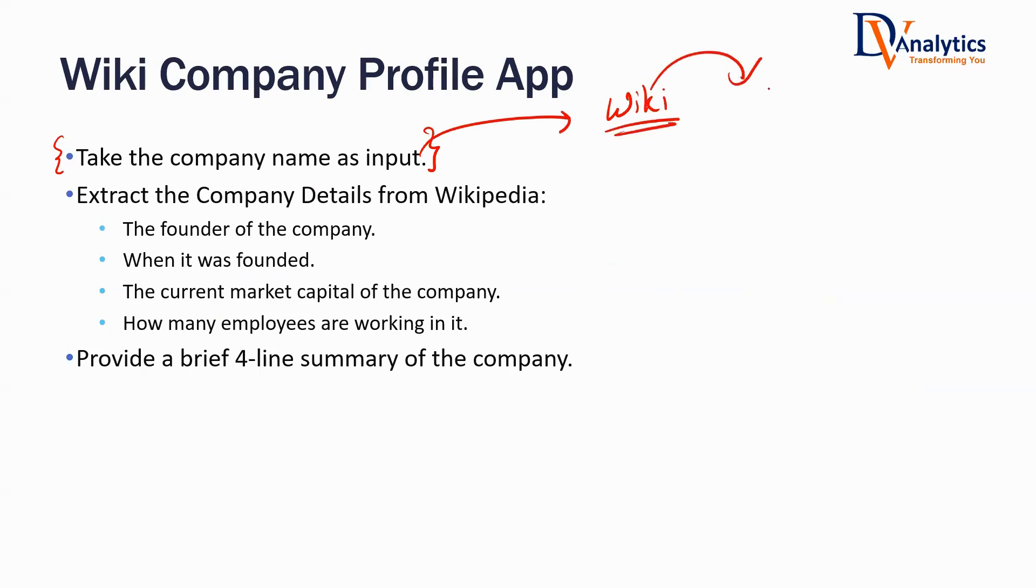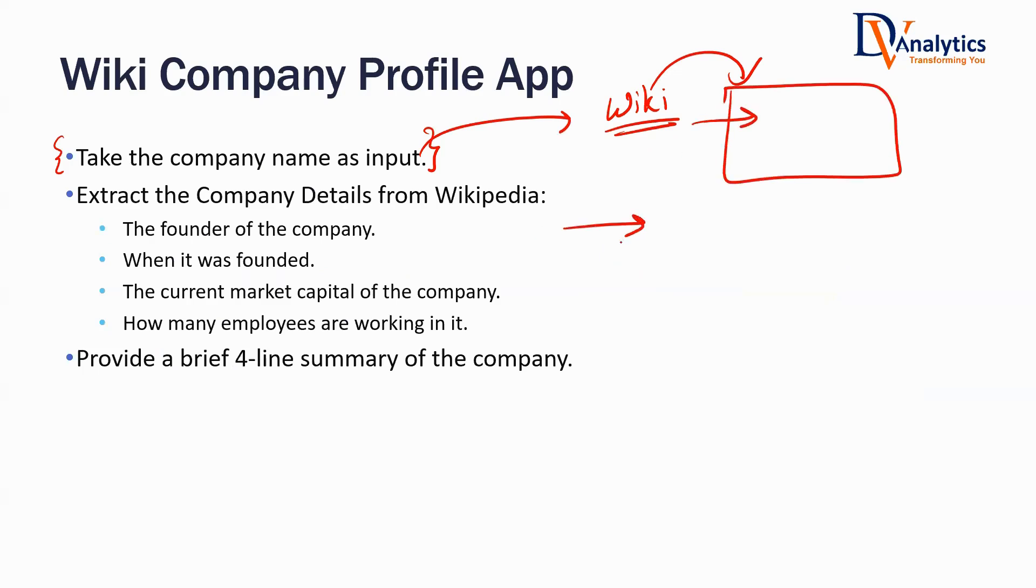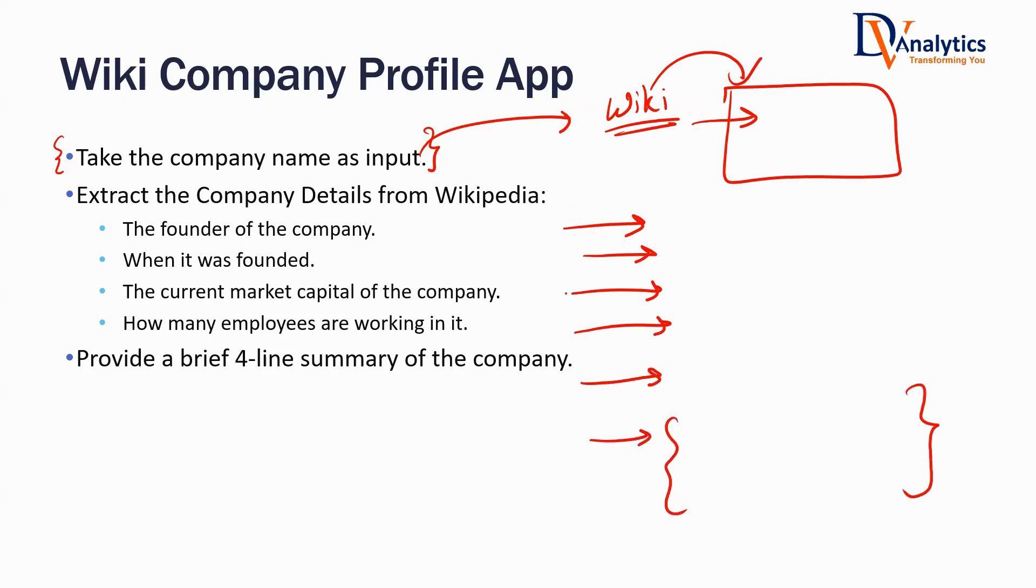Based on the company name input, you have to get the Wikipedia information using the Wikipedia document loader. After loading the document, you need to extract the founder of the company, when it was started, current revenue of the company, how many employees are there, and a four-line summary of that company.